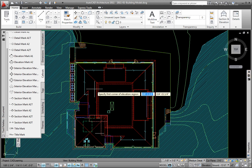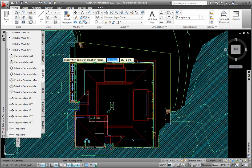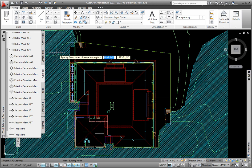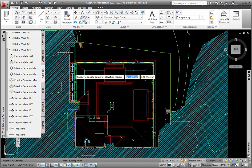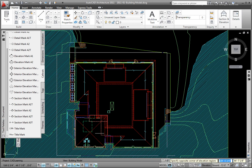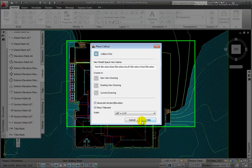At the Specify first corner of elevation region prompt, I'll pick above and to the left of my plan. At the Specify opposite corner of elevation region, I'll pick below and to the right of my plan.